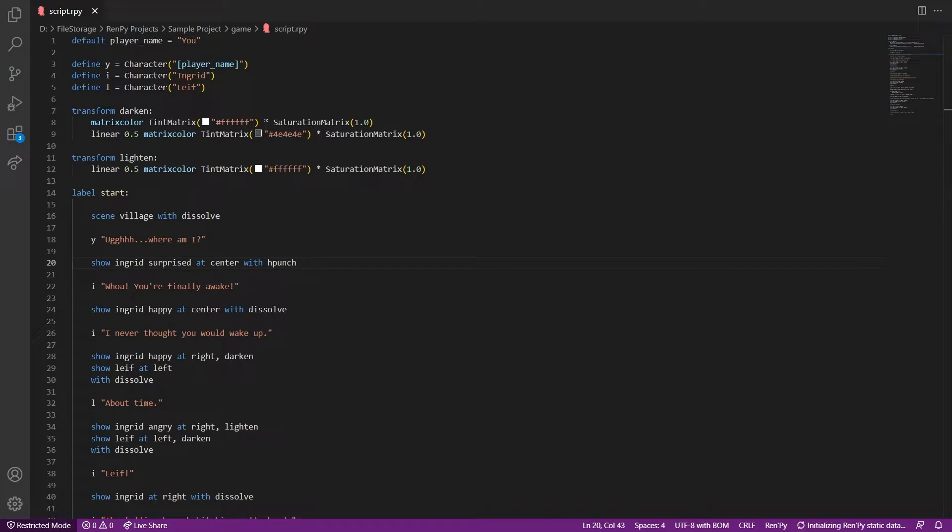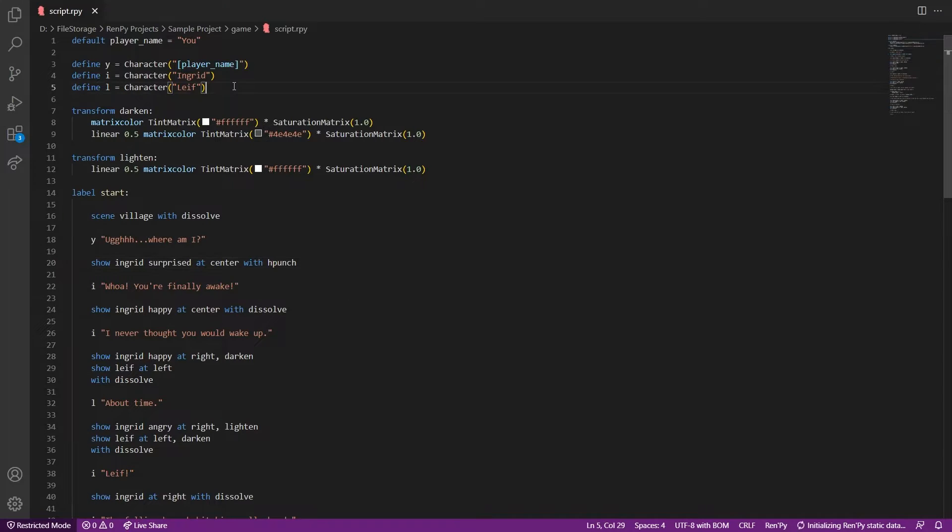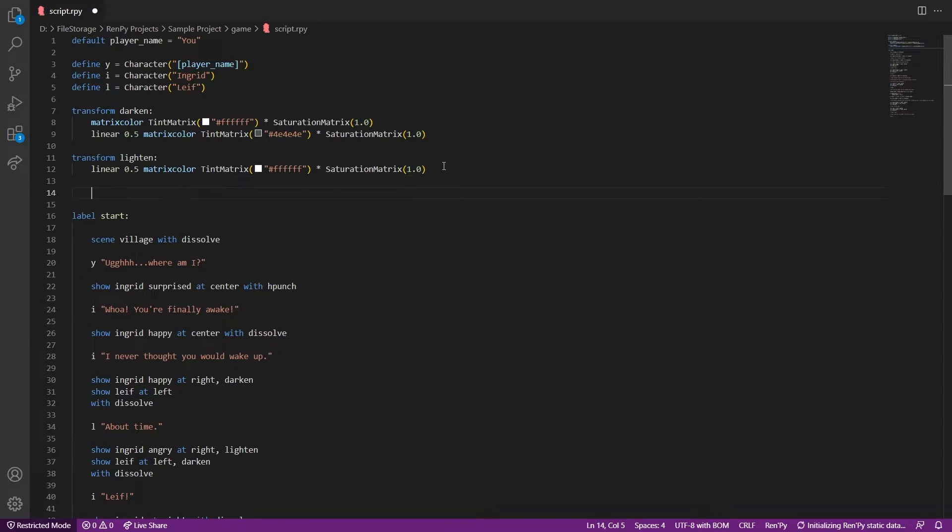Okay, so we can see both the shake transitions work pretty well. So typically you would want to use this when your character is angry or surprised. Otherwise a typical dissolve works just as well. You can use vpunch and hpunch even with scene transitions.